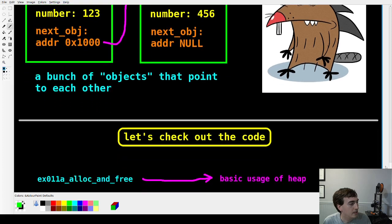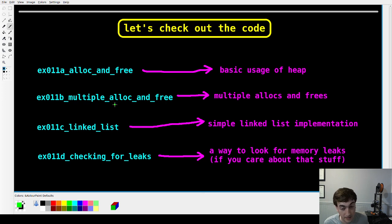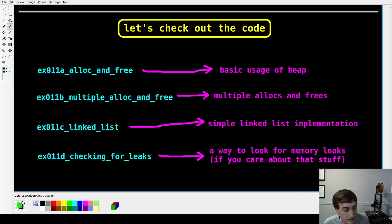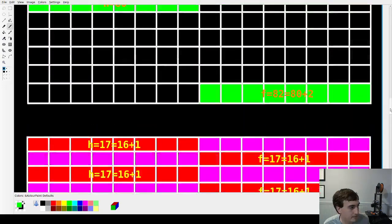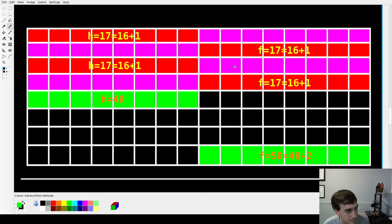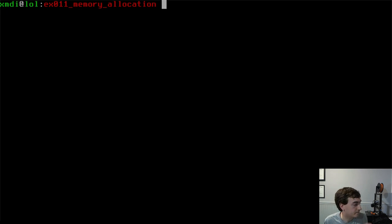In the code I have four different examples. Example A is a basic usage of our heap. Example B is an extension with multiple allocs and frees. Then there's a very simple linked list implementation. Lastly, there's a way to check for memory leaks — a simple method to check for leaks if you use this kind of heap paradigm.